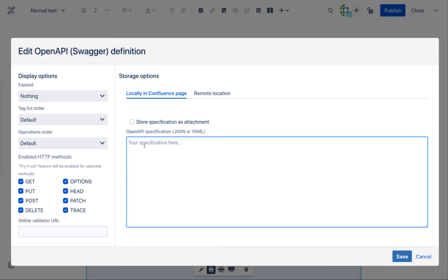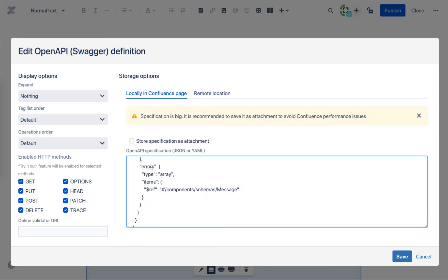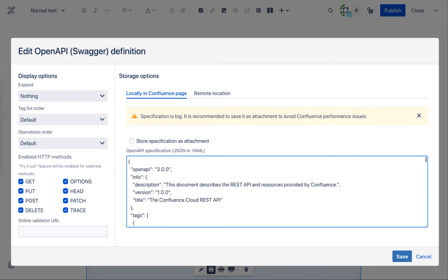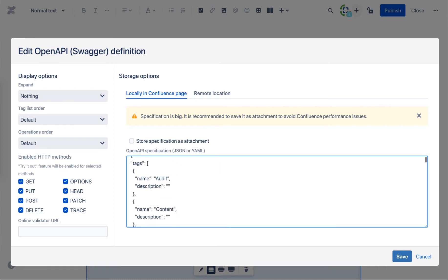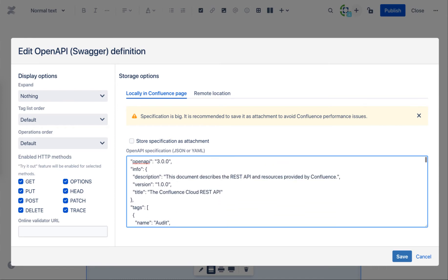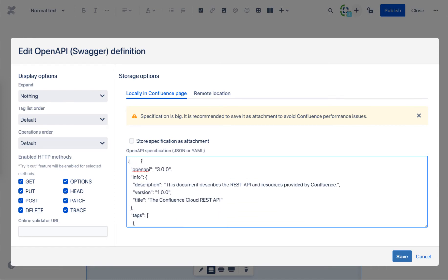API definition can be stored locally in Confluence. Just copy-paste the data to the text area. Thanks to its design, widget works well with large definitions.